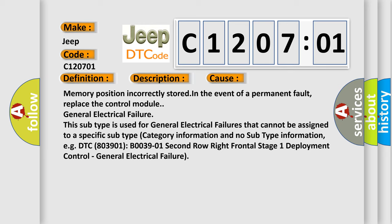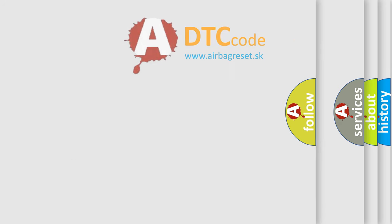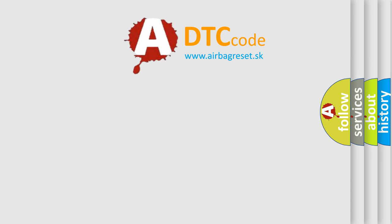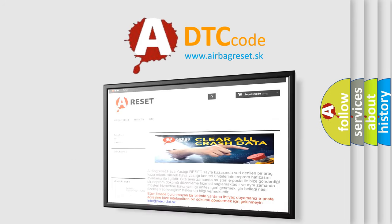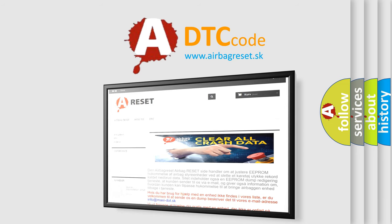The Airbag Reset website aims to provide information in 52 languages. Thank you for your attention and stay tuned for the next video.